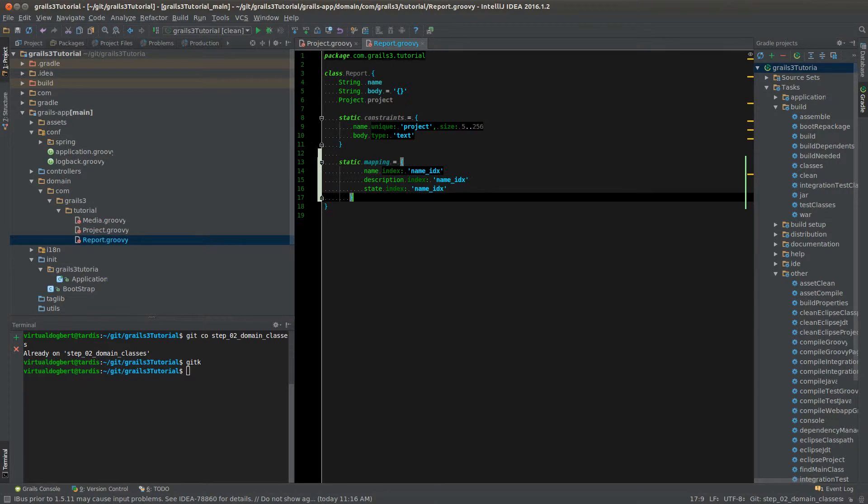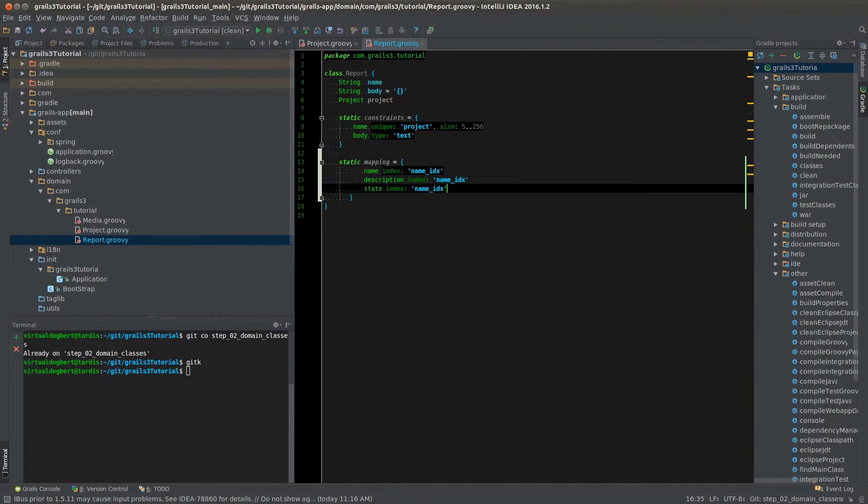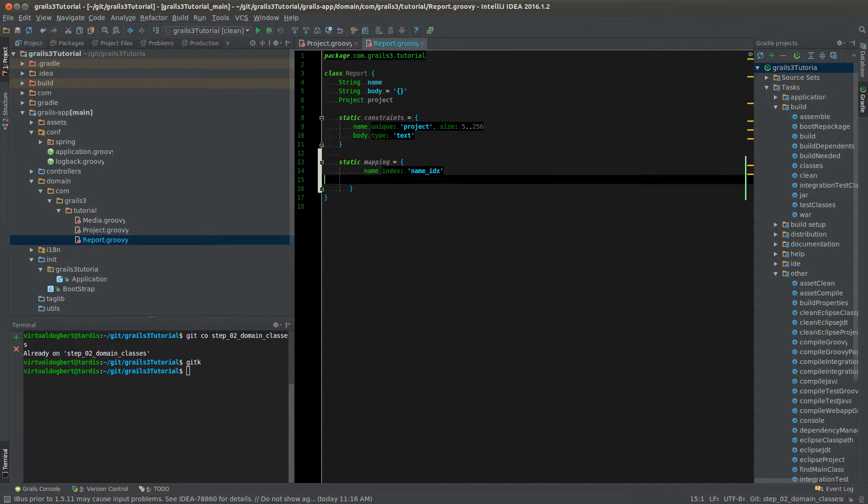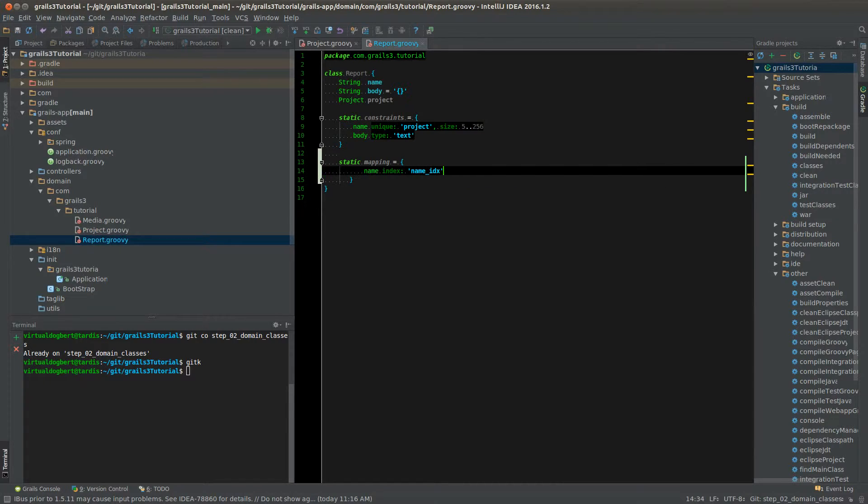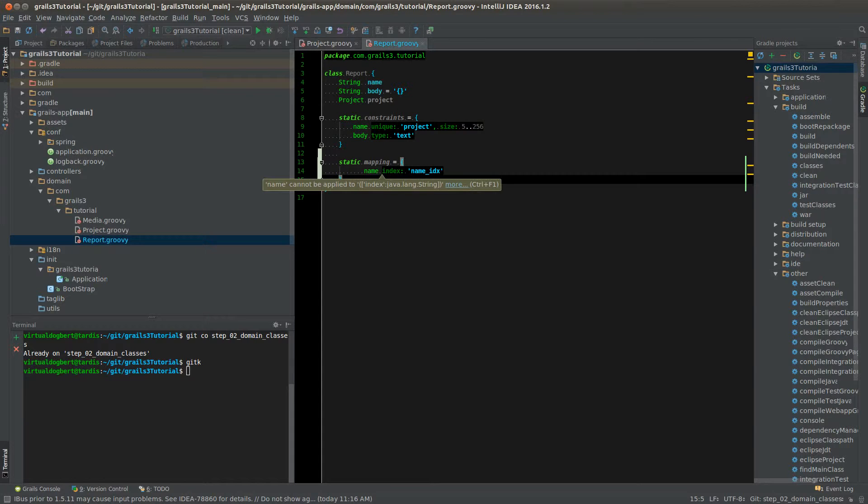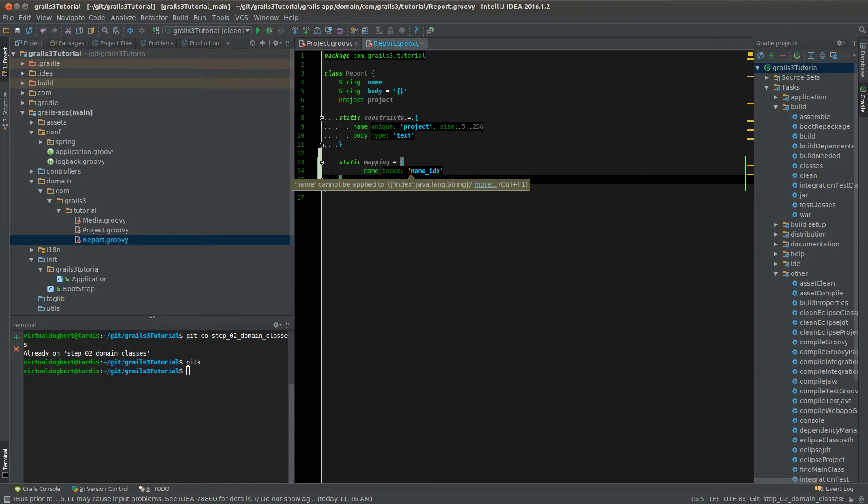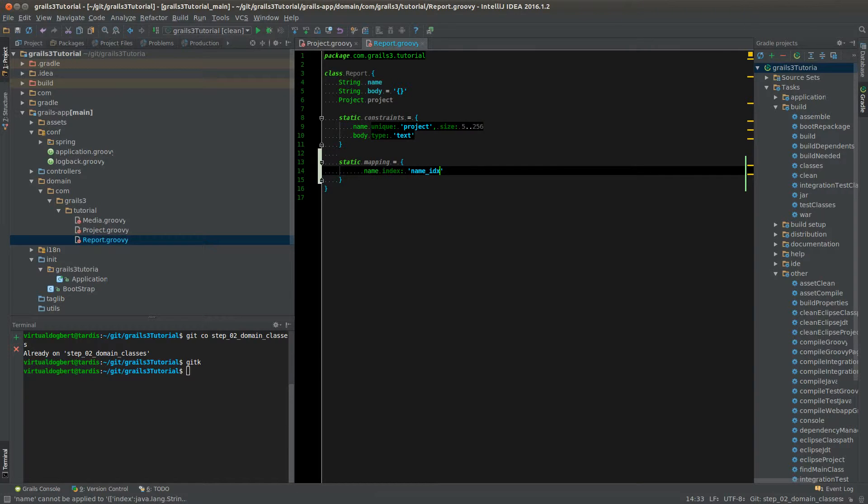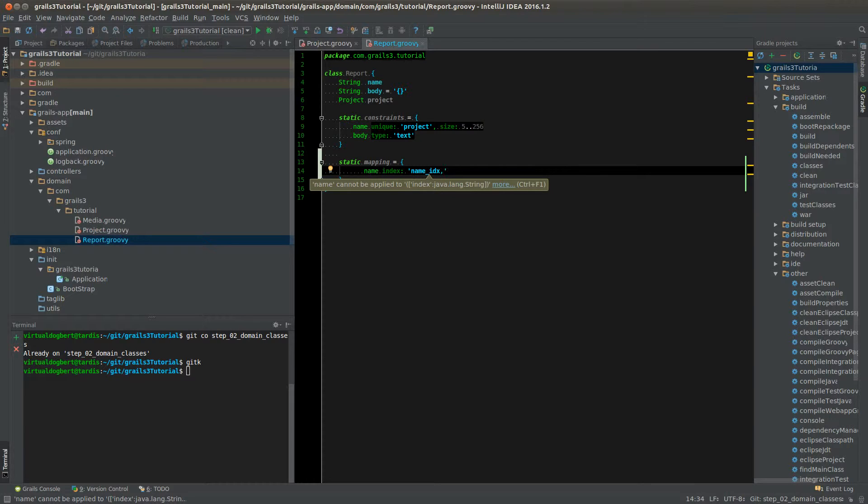And I'm just going to delete these extra parts. So with the mapping, you can do a few extra things, like add an index. If you want, you can also set up multiple indexes, which would be separated by a comma. And if you had multiple columns with the same index name, it'll create a multi-key index for you.